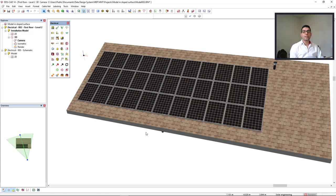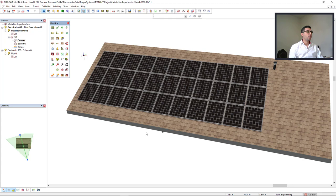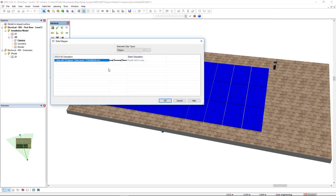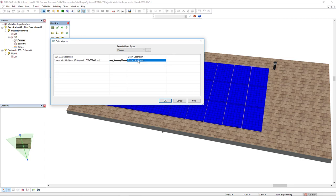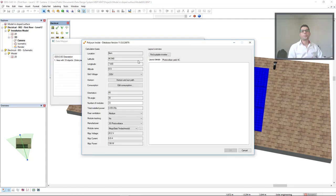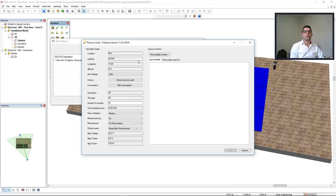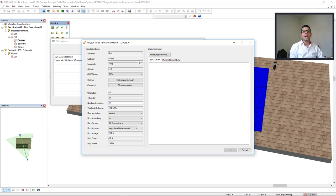To proceed with the calculation, DDS-CAD has an add-on from Velo Solaris, which is polysun site. I will double-click in this group of PV panels to map them. In the polysun site interface, we see that it has identified the project location as Bern in Switzerland, which I have previously defined in DDS-CAD.